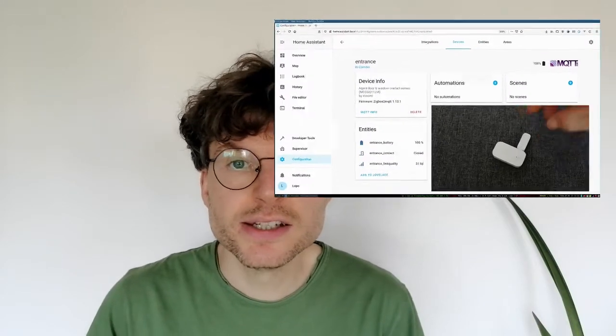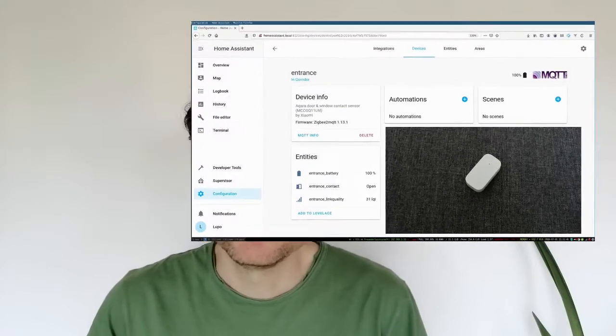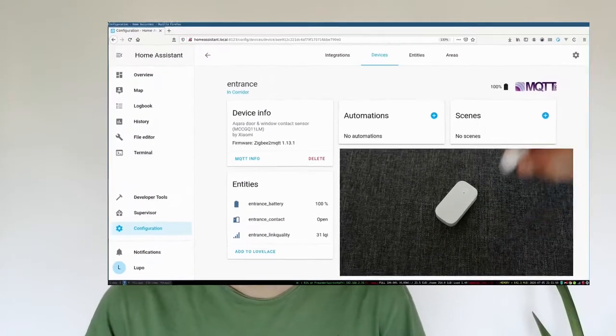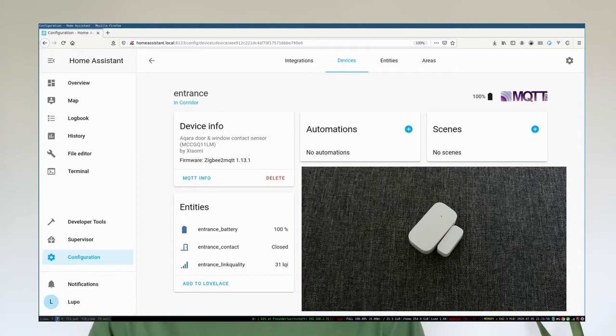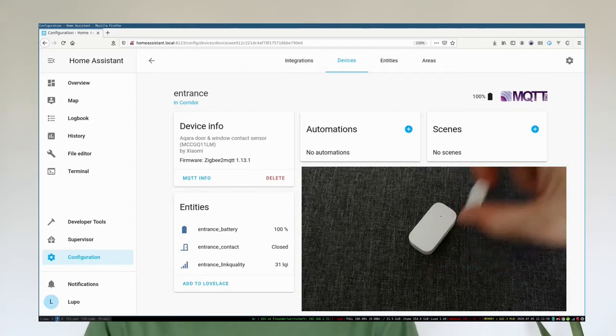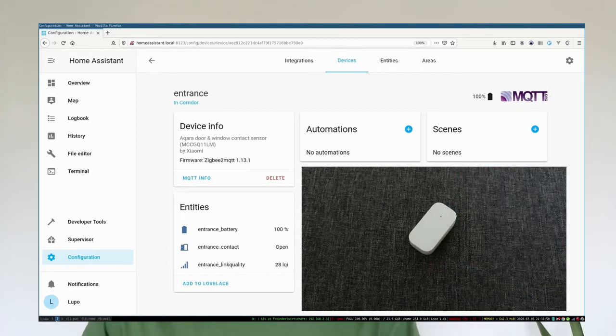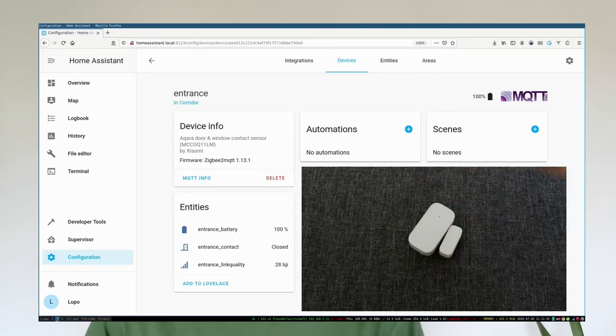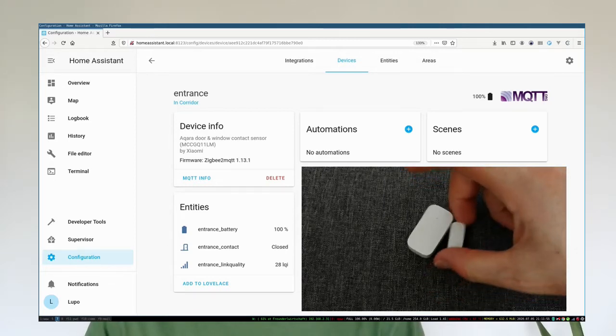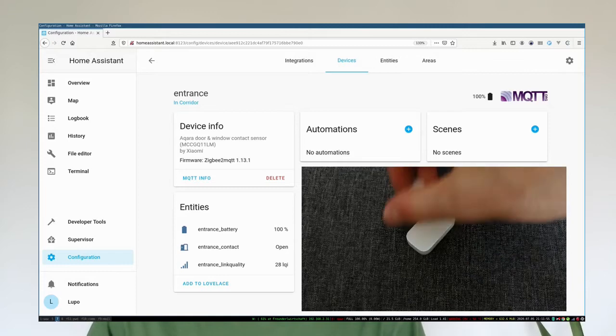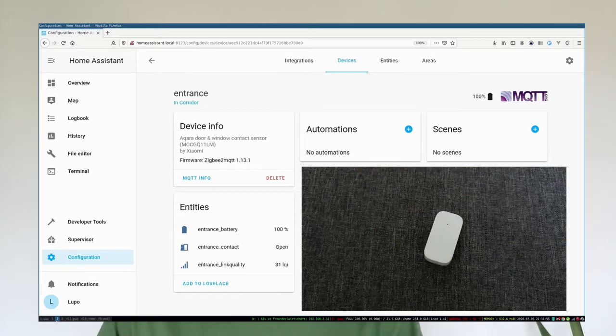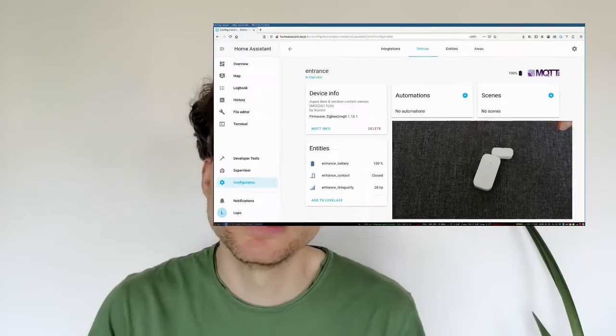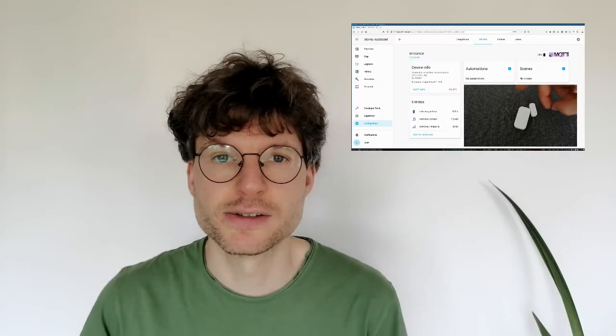You can also test it and as you can see here in the video, it's super snappy. It's super fast. It reacts really quickly on the change. So I was really impressed because usually for Zigbee it's way slower with lights.